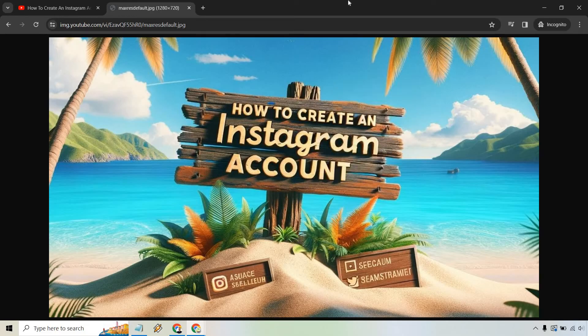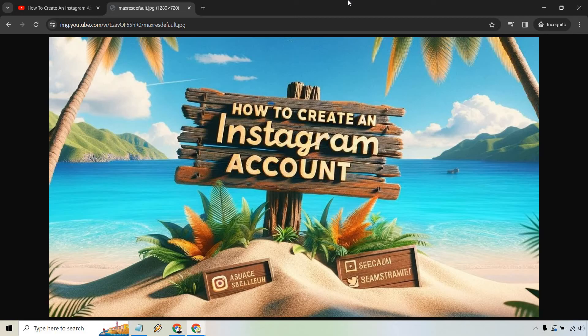So that's going to be the tutorial when it comes to saving any YouTube thumbnail image. This is good, for example, if you have a lot of accounts and maybe you forgot the login information or like I said before, maybe you deleted the thumbnail itself and you want to save it again.